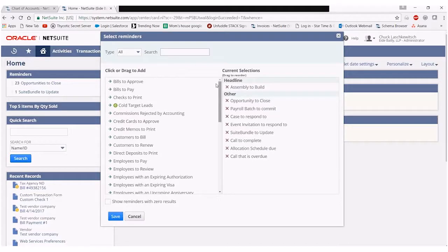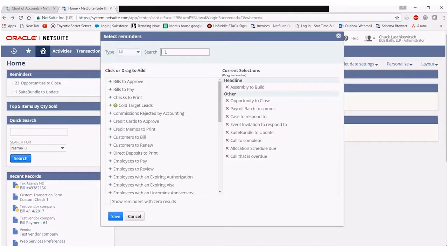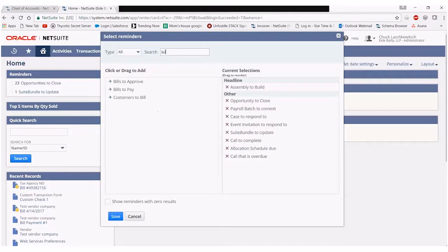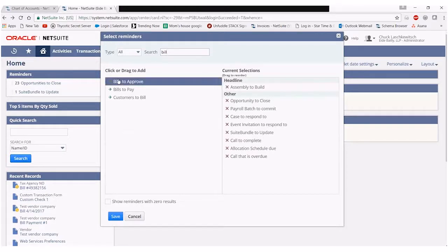You can also sort the list based on the type of reminder or you can search on a key term. In this case I'll search on the term bill. As you'll see this brings up any reminder containing the word bill that I have access to.